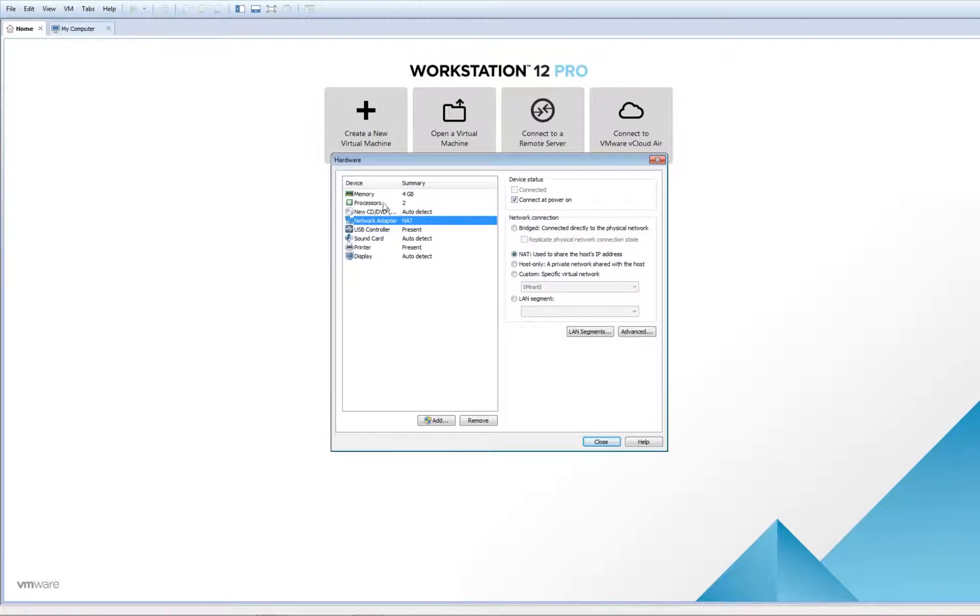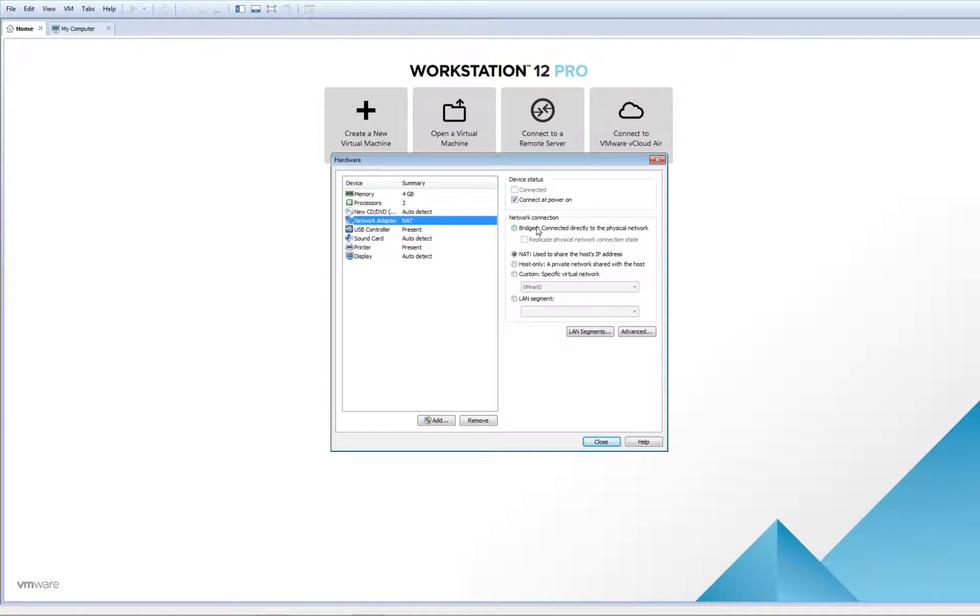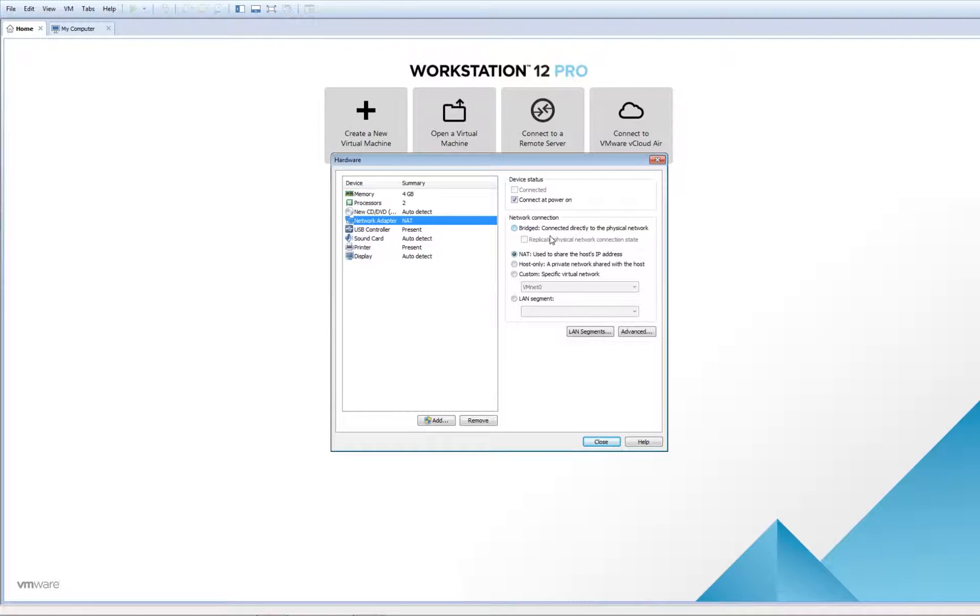Now I need to go to Network Adapter. Network Adapter has different states. If I click Bridge, it will physically connect to my real internet card and other computers in the network can identify it, ping it, and share resources. It will have internet as well.